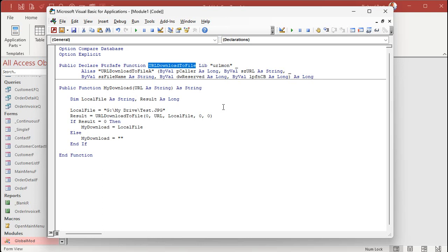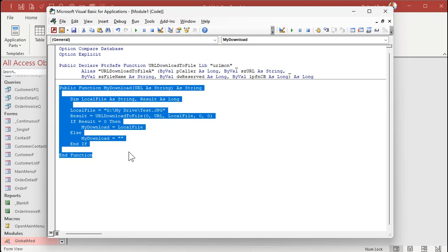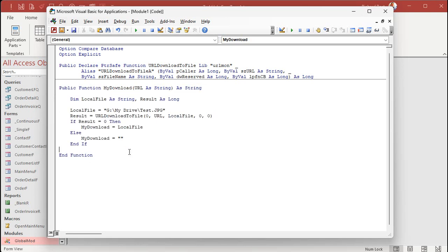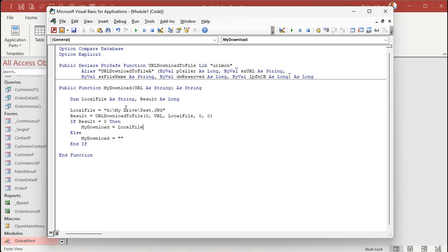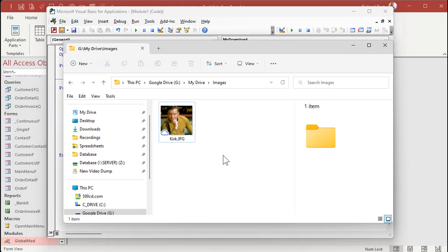Essentially you specify a URL, which is a fully formed web page address, and then it will download that file from the web to your local PC. And I wrote a little helper function right here called MyDownload, where we're going to specify that URL and then save it to whatever file you want on your local hard drive.